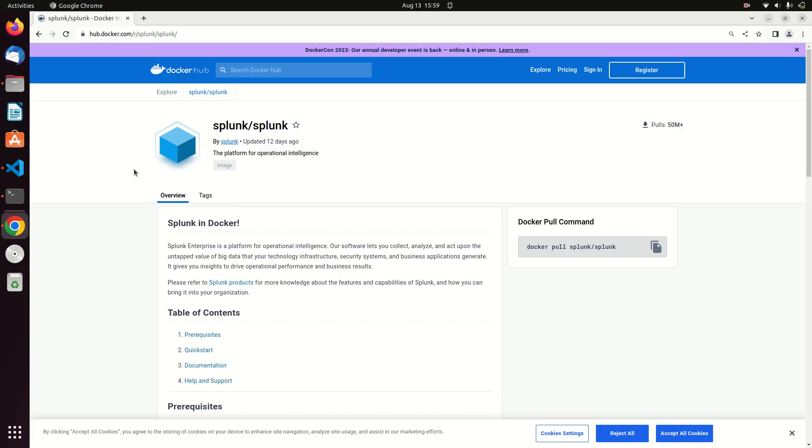For those who have never really used Docker, and that was actually me up until a couple weeks ago, just think of it as a virtualized application environment. It will virtualize different applications, in this case Splunk, so Splunk will be virtualized.